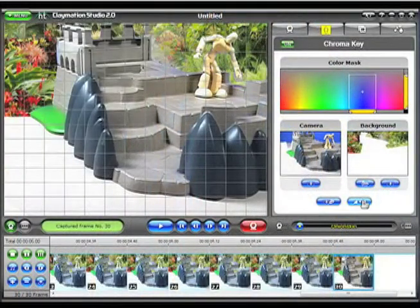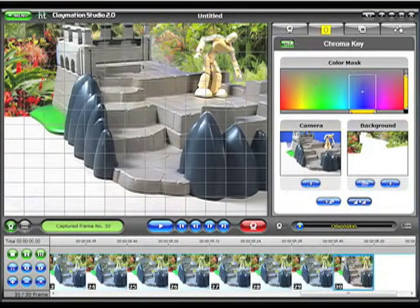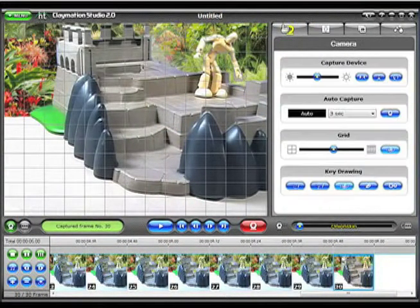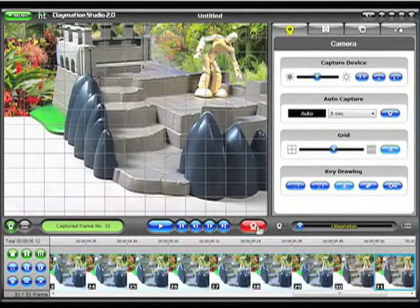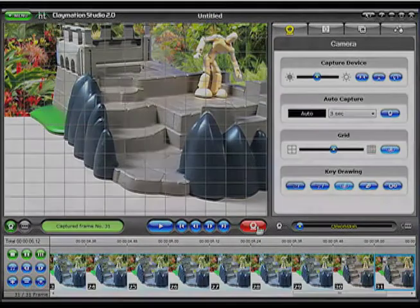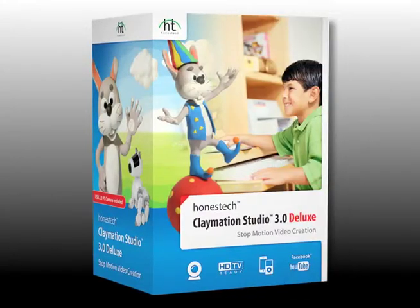Claymation Studio lets you easily capture and produce your very own stop-motion animation right on your PC. In this video, we'll introduce you to Claymation Studio 3.0 Deluxe.